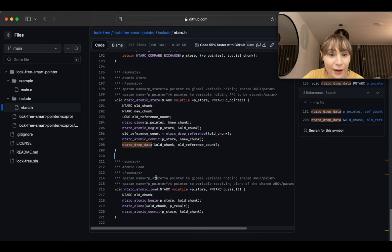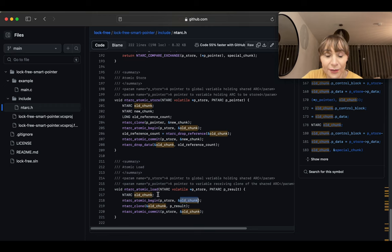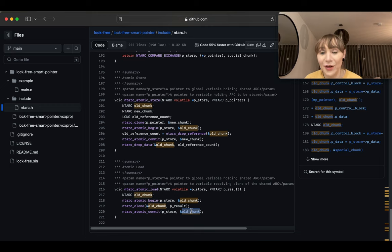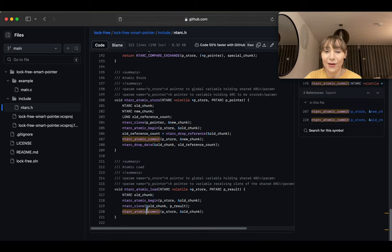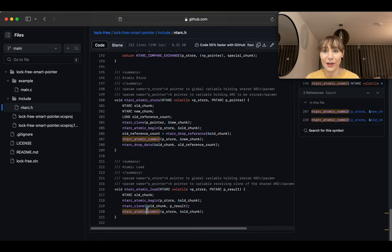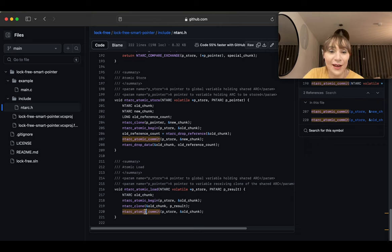In load we do the same thing — only `old_chunk` is needed. We begin the transaction and get the old value. We clone that old value into the result for the caller. Then we commit by putting the old value back. So begin and commit behave like exchange: begin steals the value from storage temporarily, but unlike a plain exchange where only one thread has the value, commit puts it back so it can continue to be shared.